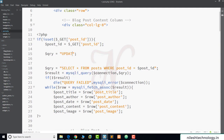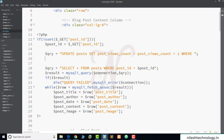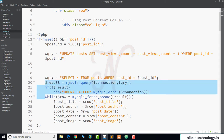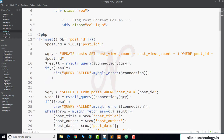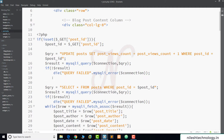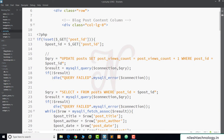The query is: UPDATE post SET post_views_count = post_views_count + 1 WHERE post_id = $post_id. We then execute this query — and if the query execution fails, we display an error message. We add a comment to describe the code functionality: 'increment the post view count', followed by 'displaying specific post details'. We save the file.